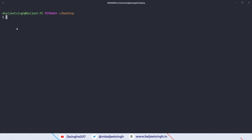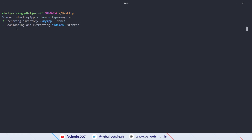We can start by creating a new Ionic application. We can type 'ionic start', then the name of the application — I will use 'my app' — and then specify the template. I want to use a side menu template, and at last specify the type equal to Angular because I want to generate an Angular project. Now we can press enter.